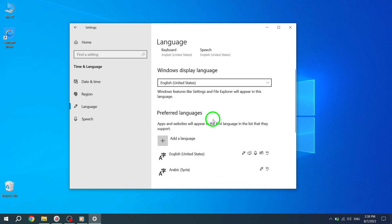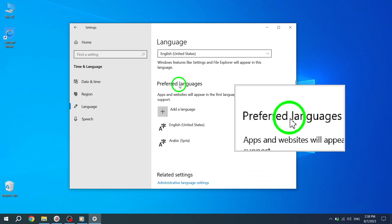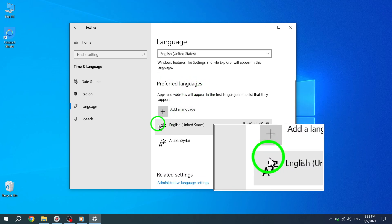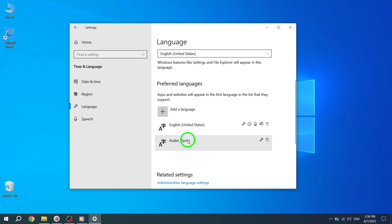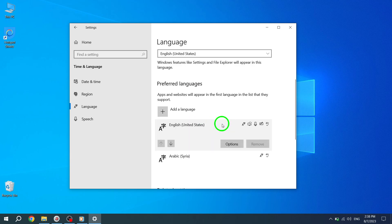Under the Preferred Languages section, you'll find a list of languages installed on your computer. Select the current default language, which is usually at the top of the list.